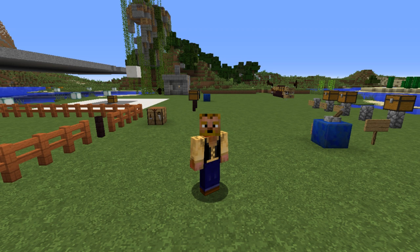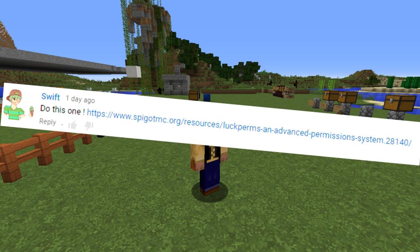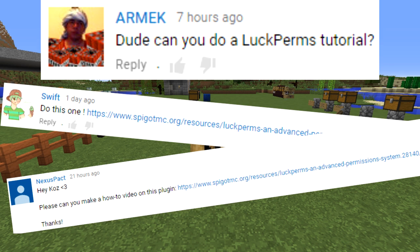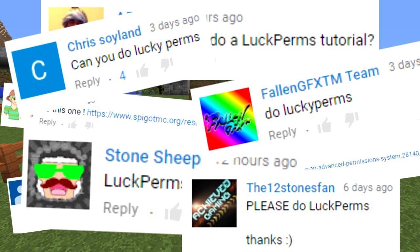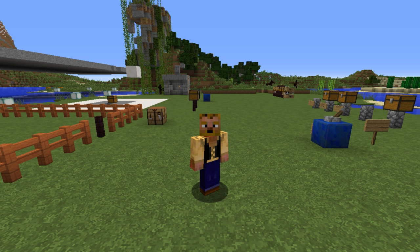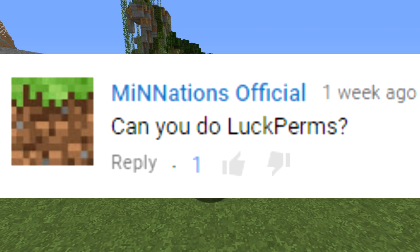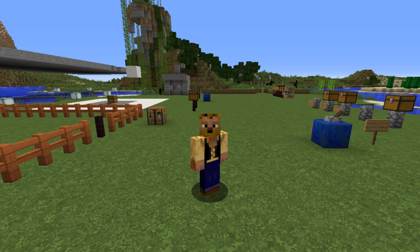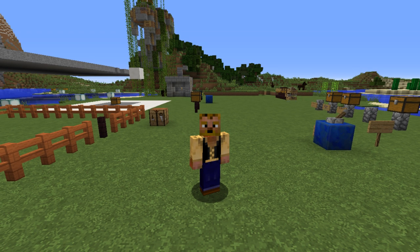Hey friends, Cas here, welcome back to another server, Bukkit, Spigot plugin tutorial. If you're joining for the first time, feel free to subscribe because I do these every week. If you have suggestions, feel free to comment below — like all these people here that suggested LuckPerms. This is made by Luck and it is a permissions plugin that is actively updated and has a whole lot of awesome features.